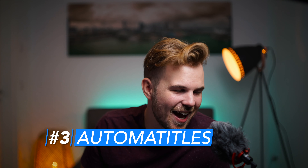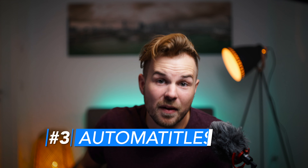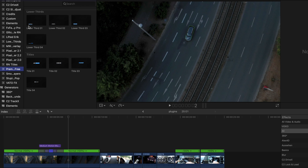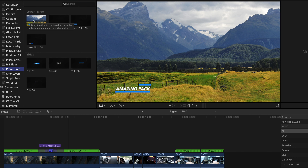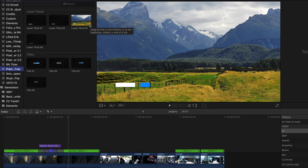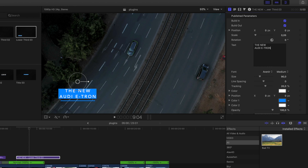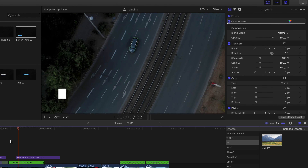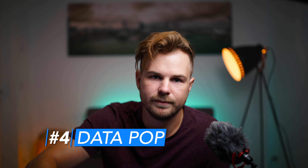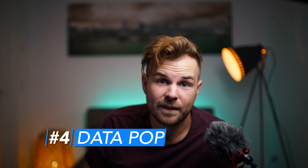Number three is Automatitles from FX Factory. Automatitles is a plugin which gives you eight animated title effects that are completely customizable, easy to use, and they look very professional. The link is of course in the description, and by the way, all the titles you see in this video are from Automatitles.